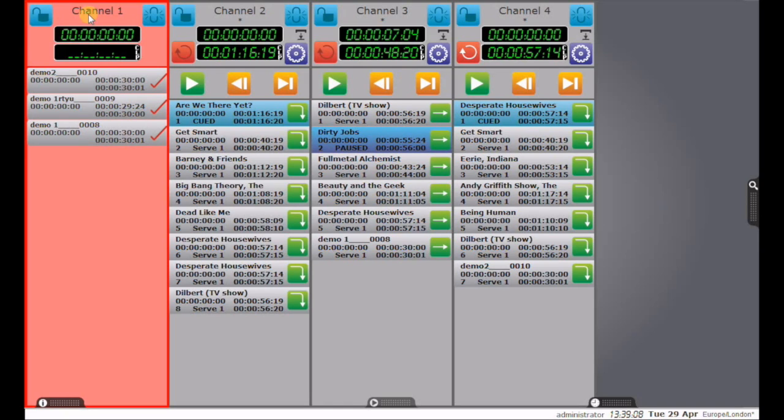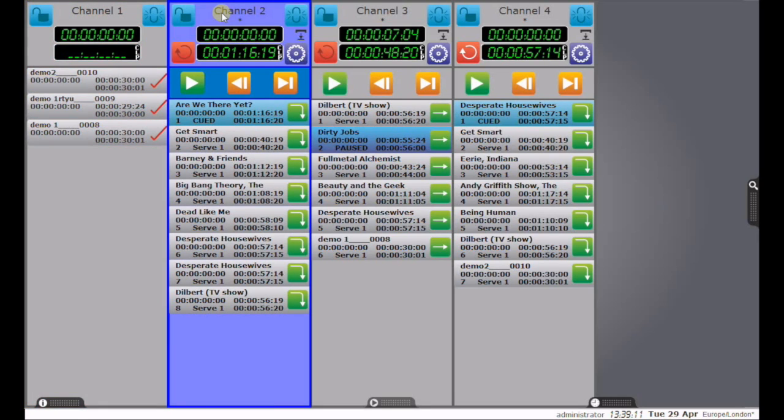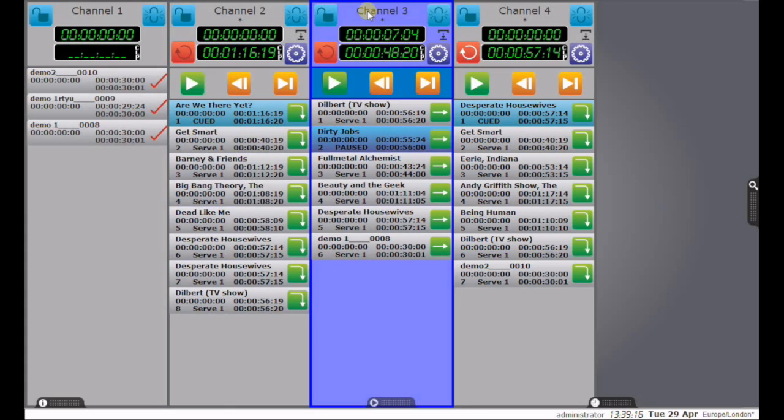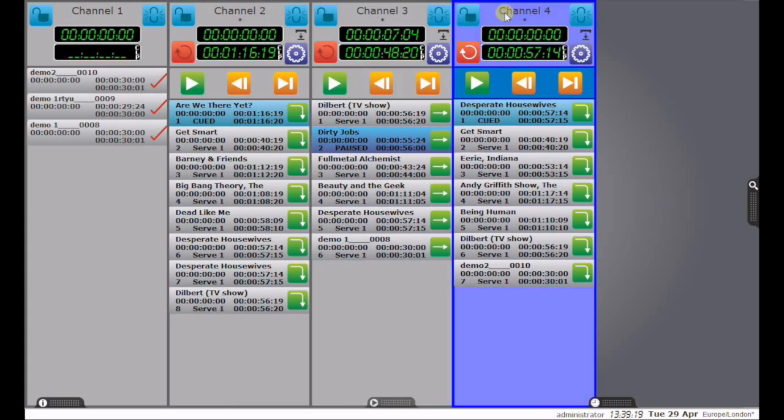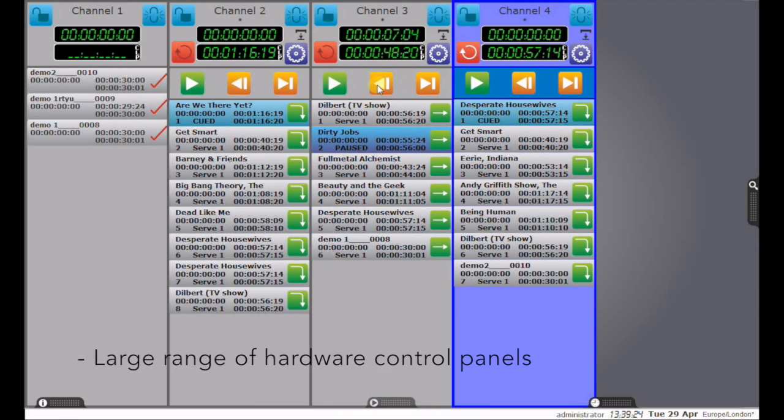Channel 1 I've set to be a recorder. Channel 2, and it's now in control of channel 2, it's highlighted in blue, is an automation channel. Channel 3, a shotbox channel. Channel 4, automation, but the entire list is looped. And you can change the performance of all these very easily.